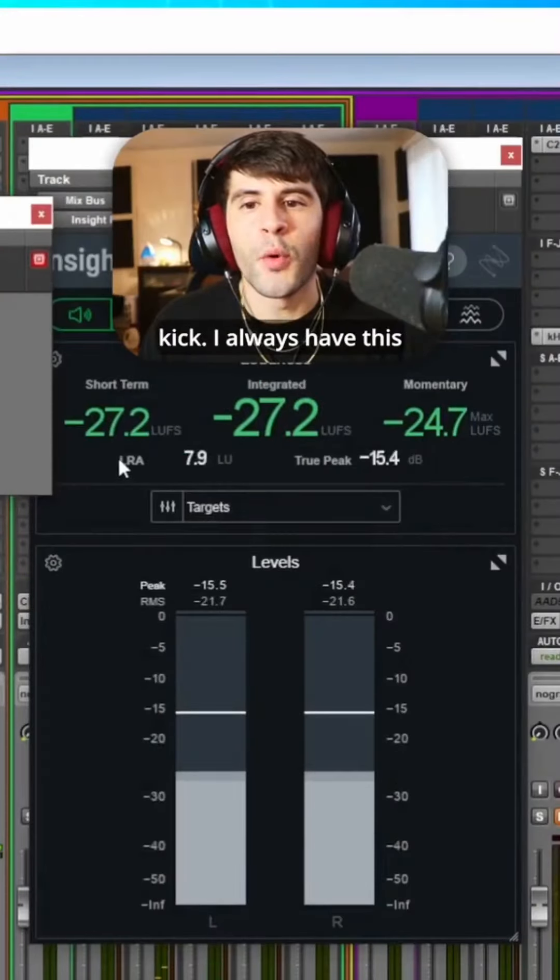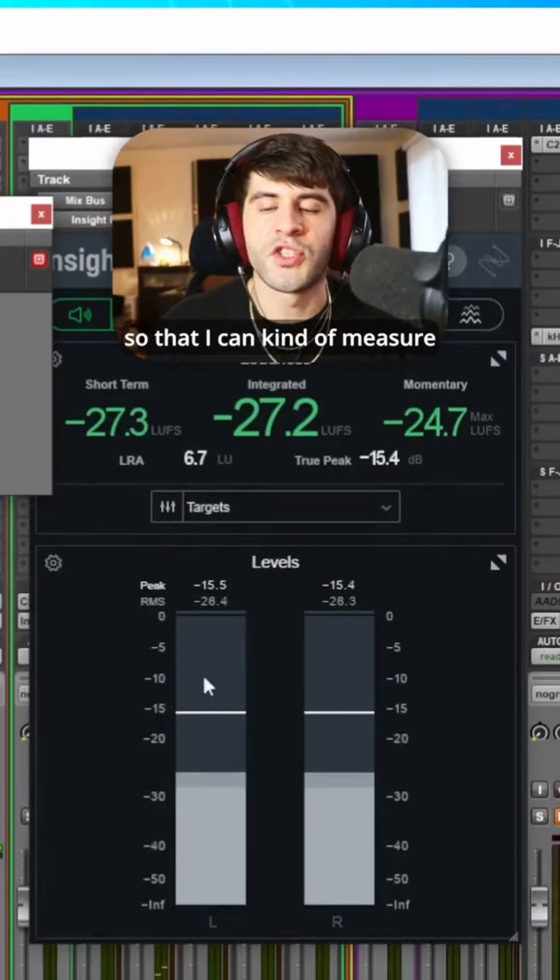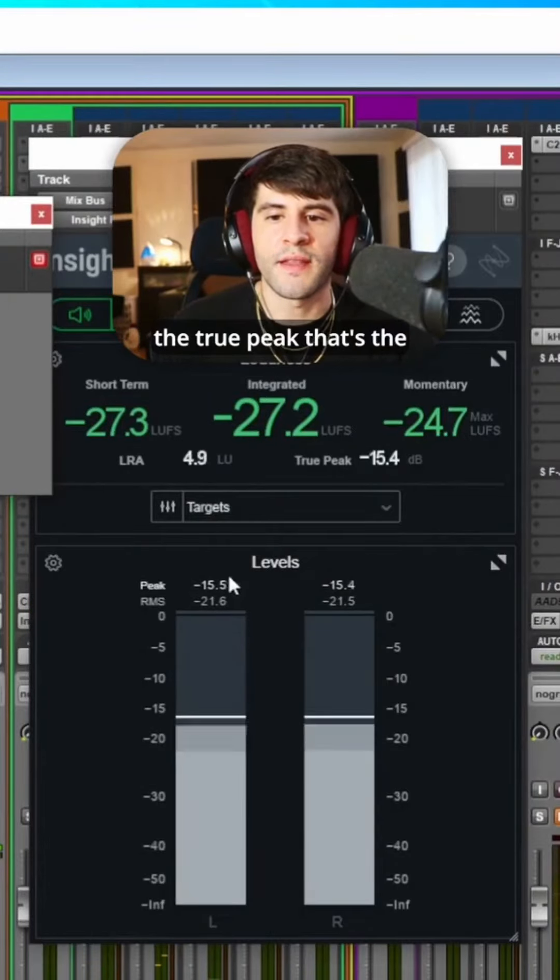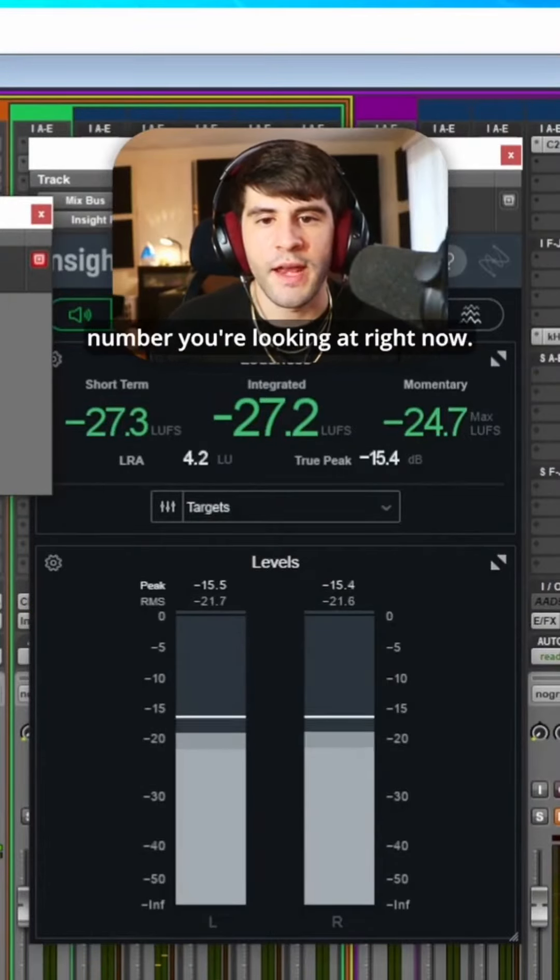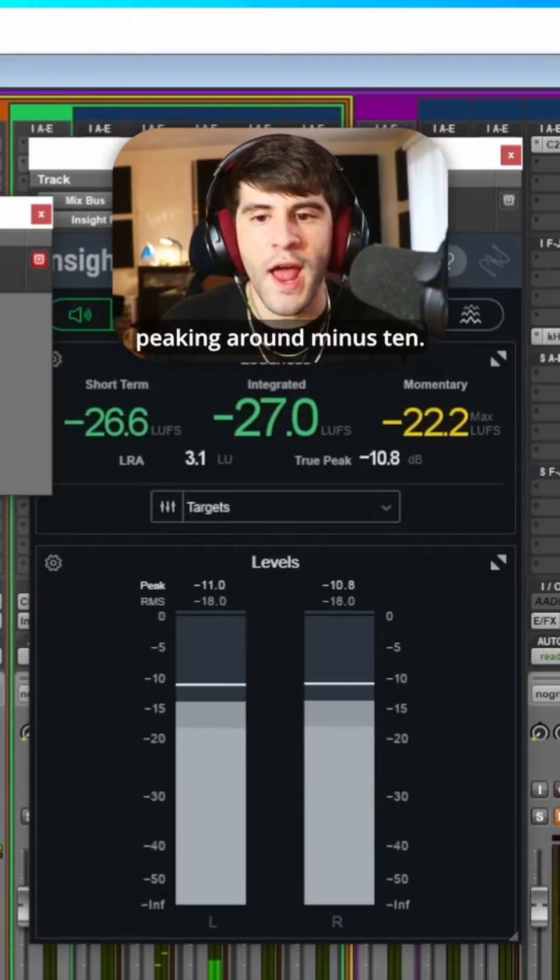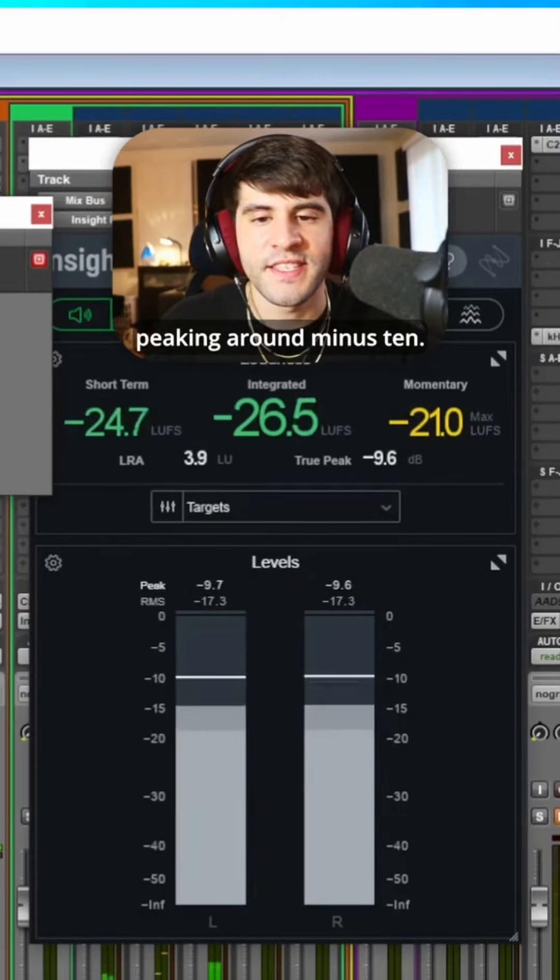So first off I start with the kick. I always have this so that I can kind of measure the true peak. That's the number you're looking at right now.